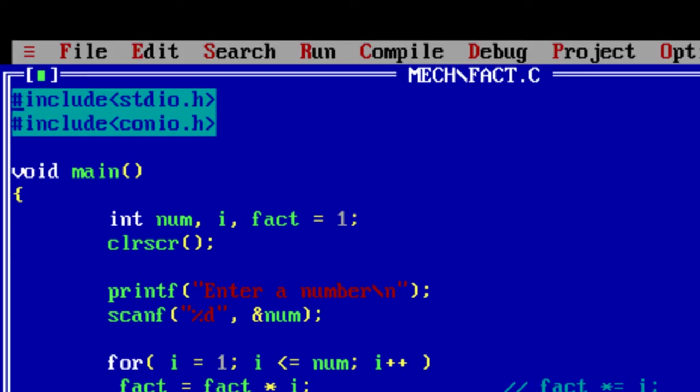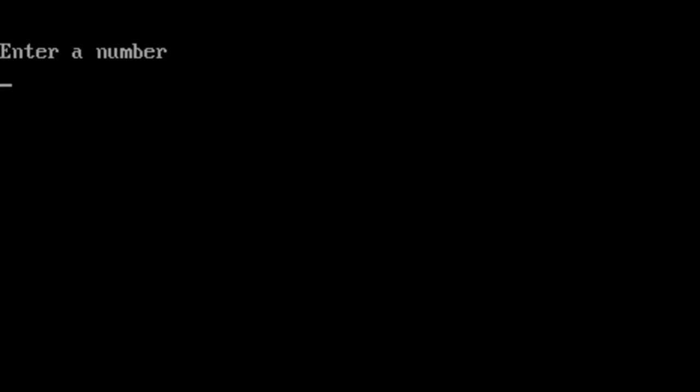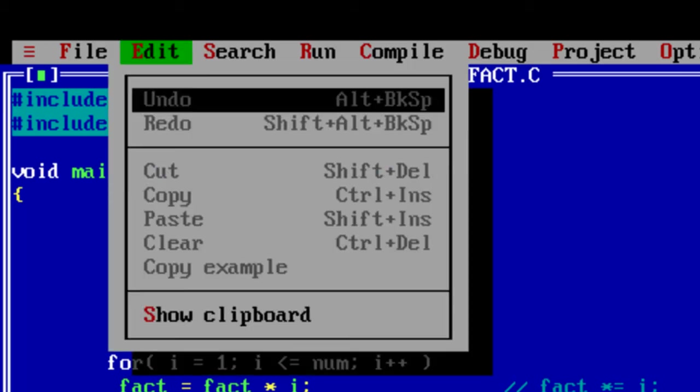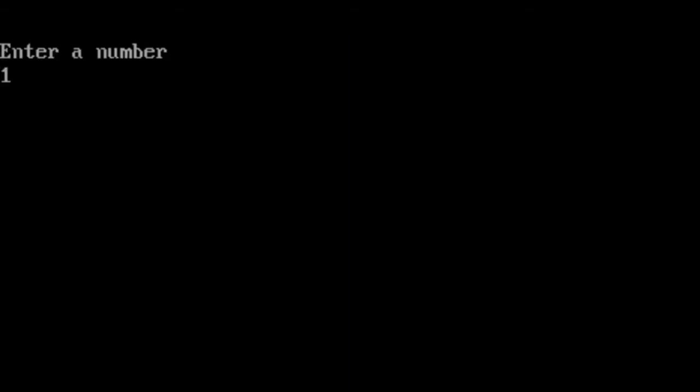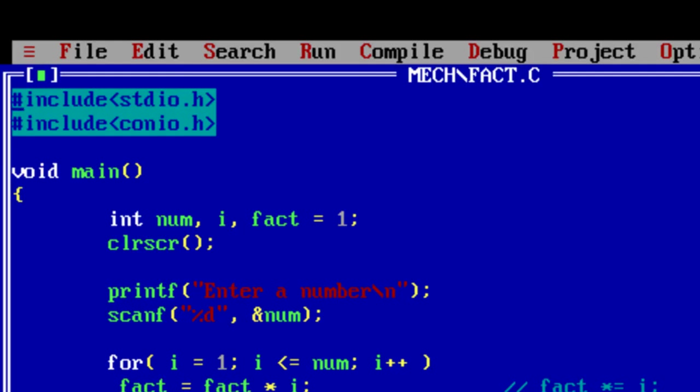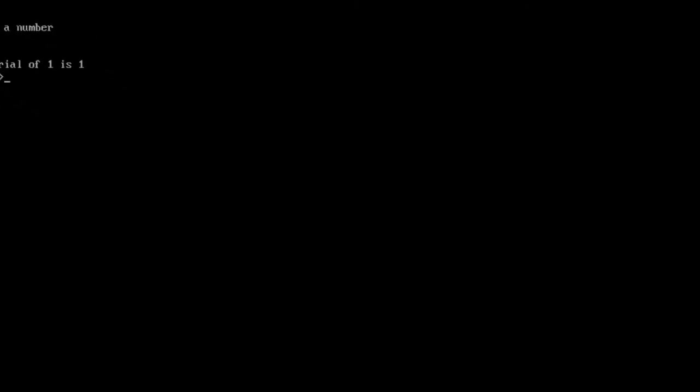Now let's give 2 which is 2 into 1 is 2. Now let's give 1, 1 into 1 is 1. Factorial of 0 is also 1.